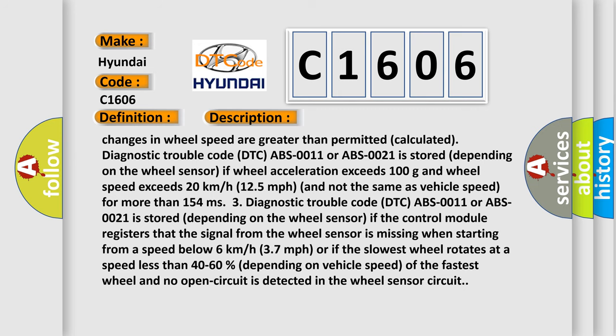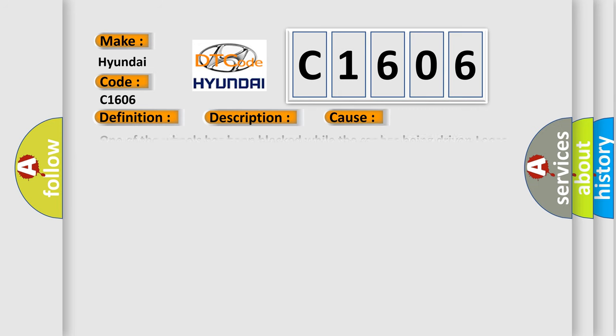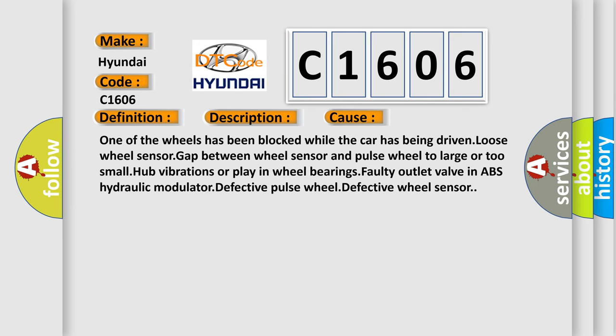This diagnostic error occurs most often in these cases: One of the wheels has been blocked while the car has being driven, loose wheel sensor gap between wheel sensor and pulse wheel too large or too small, hub vibrations or play-in wheel bearings, faulty outlet valve in ABS hydraulic modulator, defective pulse wheel, defective wheel sensor.